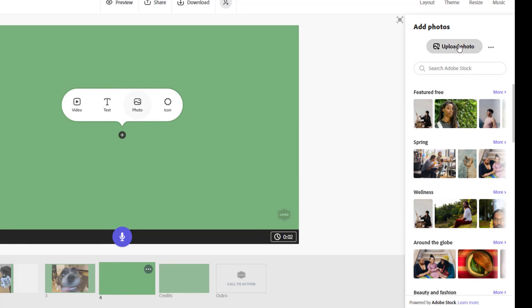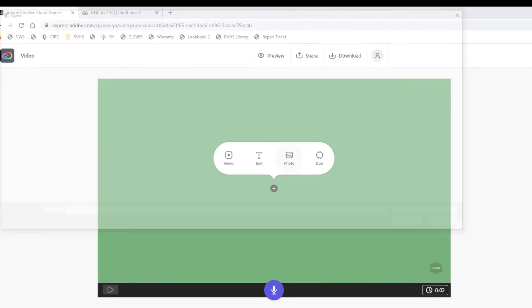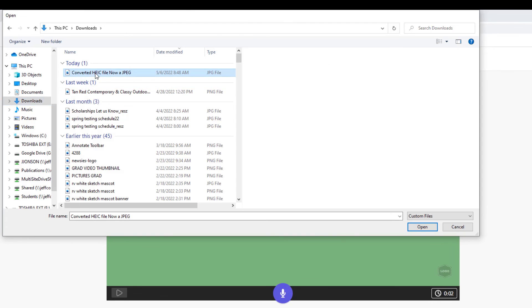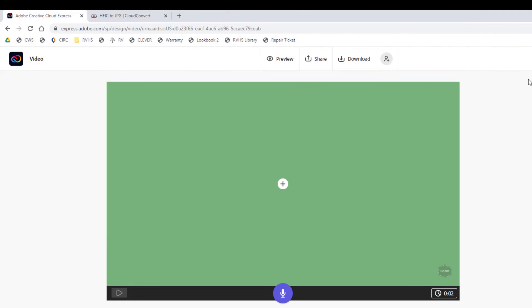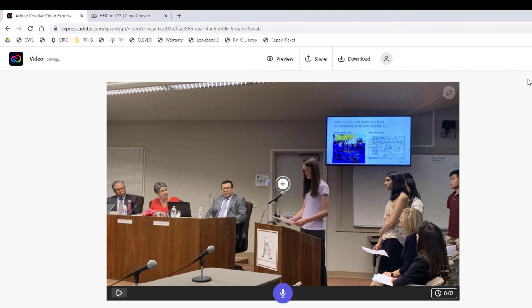Once you have converted those HEIC files to a different format, you'll be able to upload them right into your Express project.